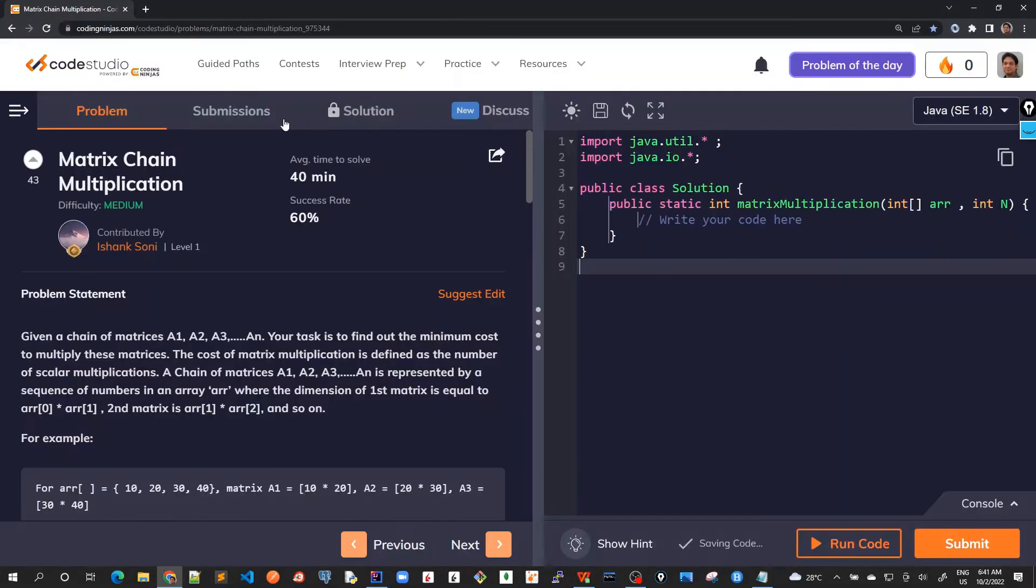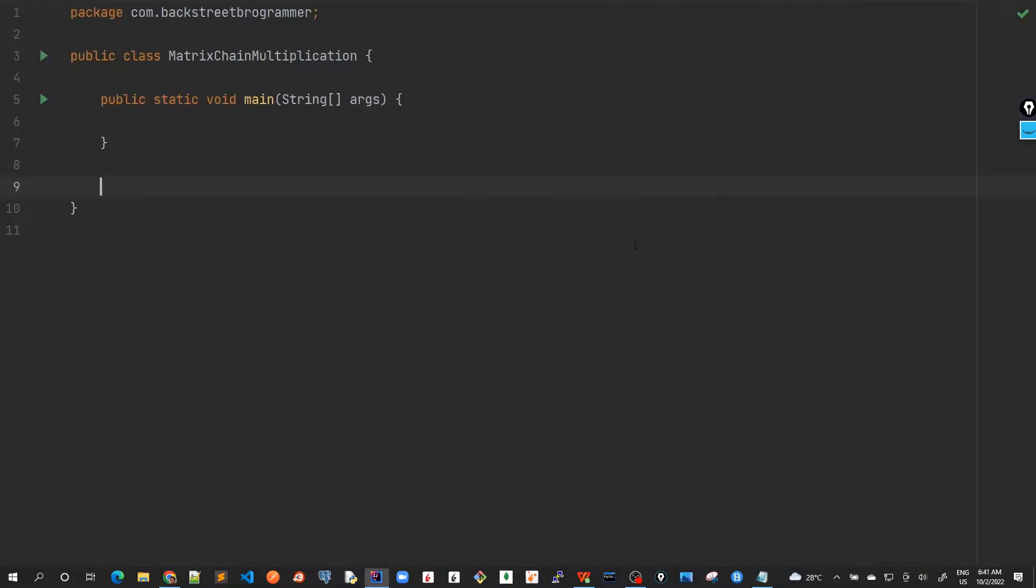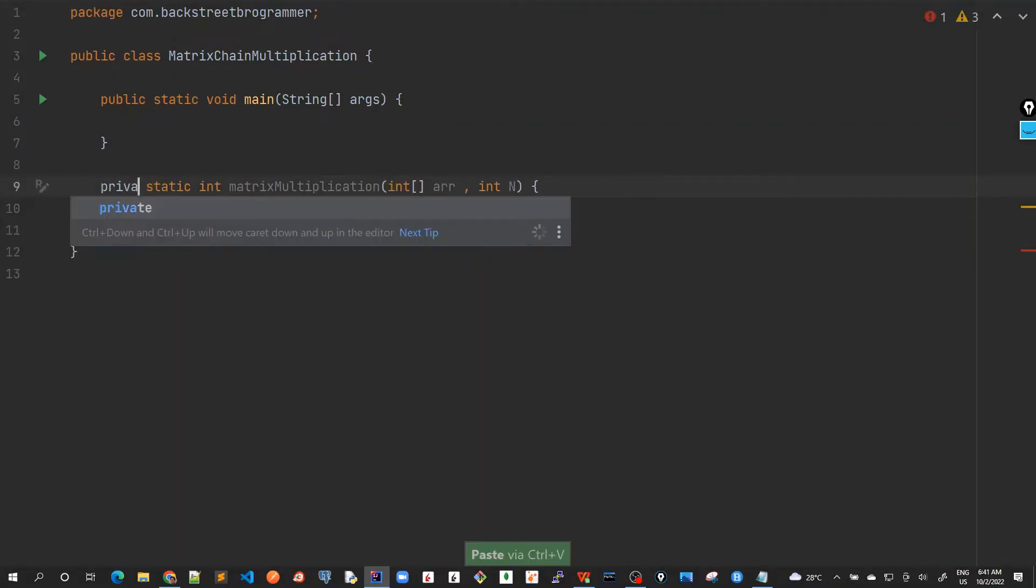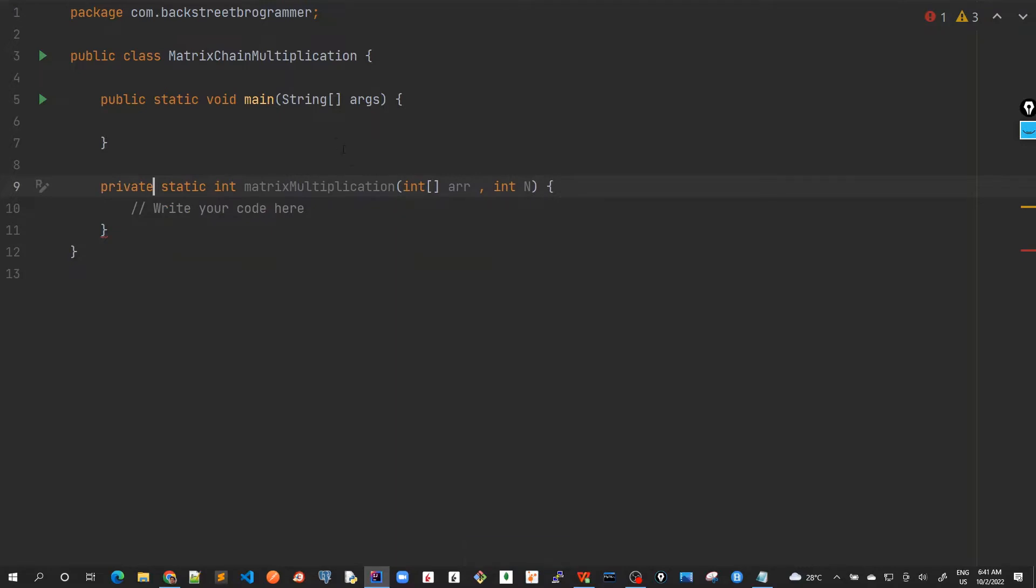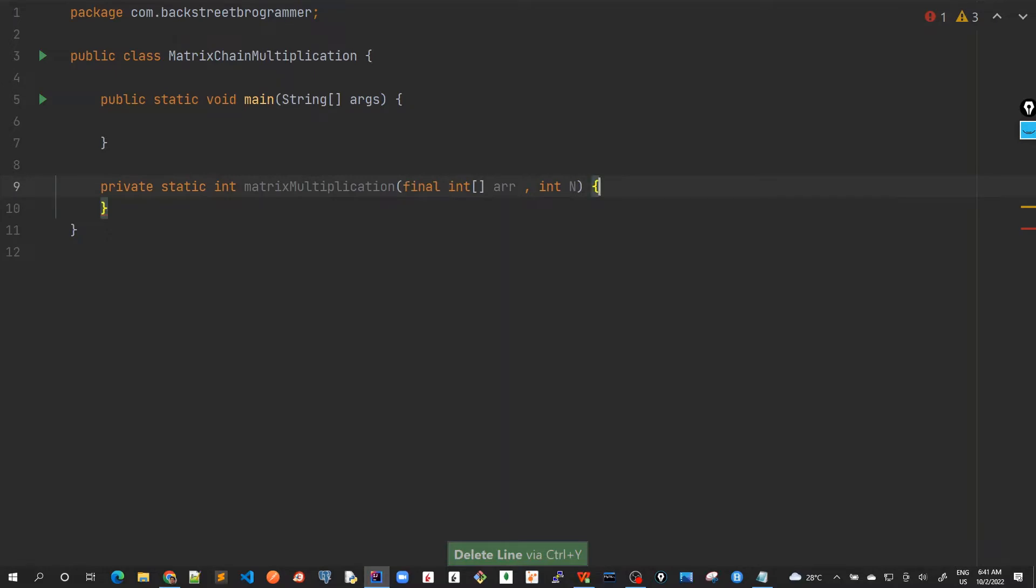I will take the same method as given here. Mark it as private. Remove this and final. The second parameter is redundant because this n is actually nothing more - it's the array length. But anyway, let's start solving this.